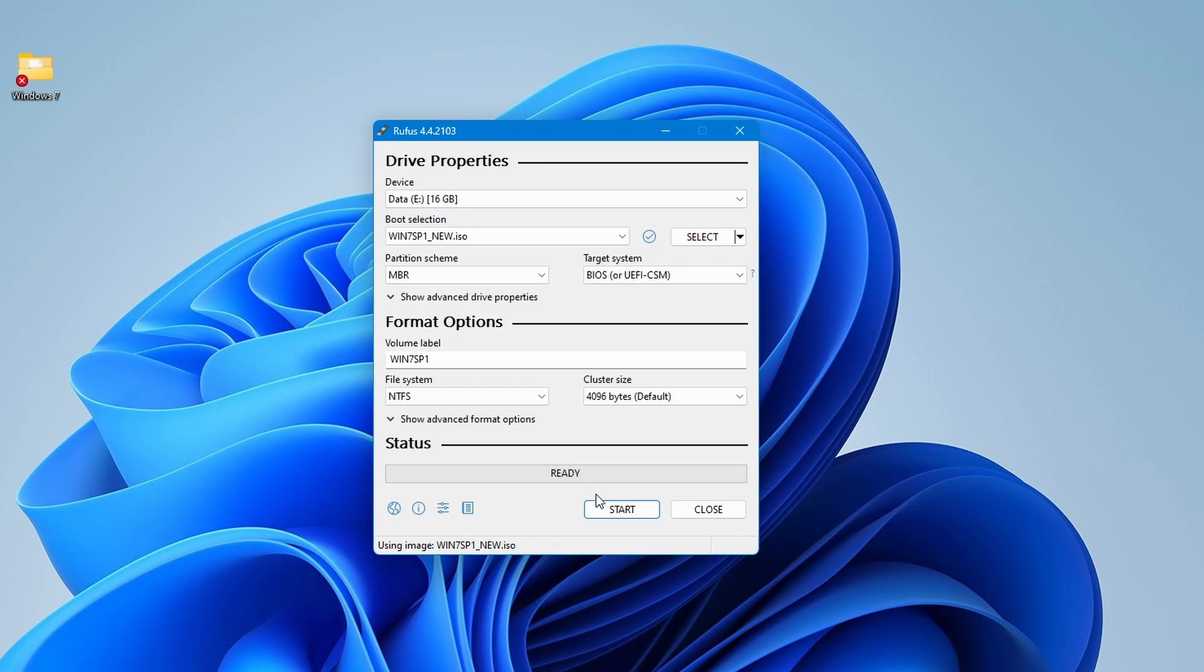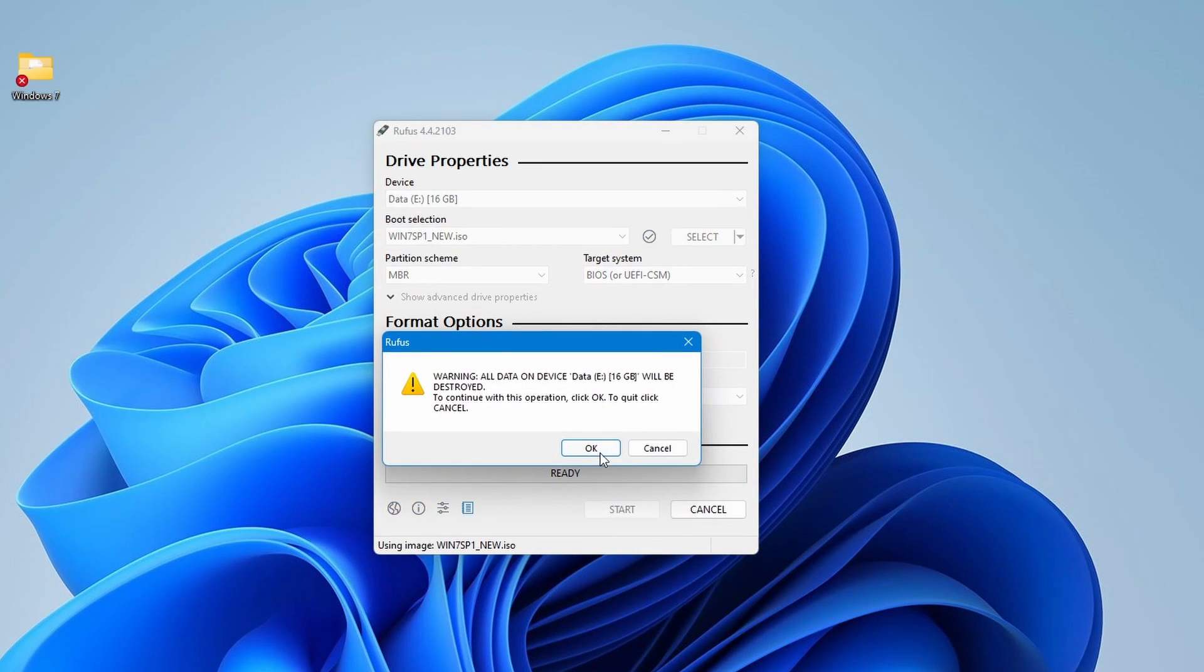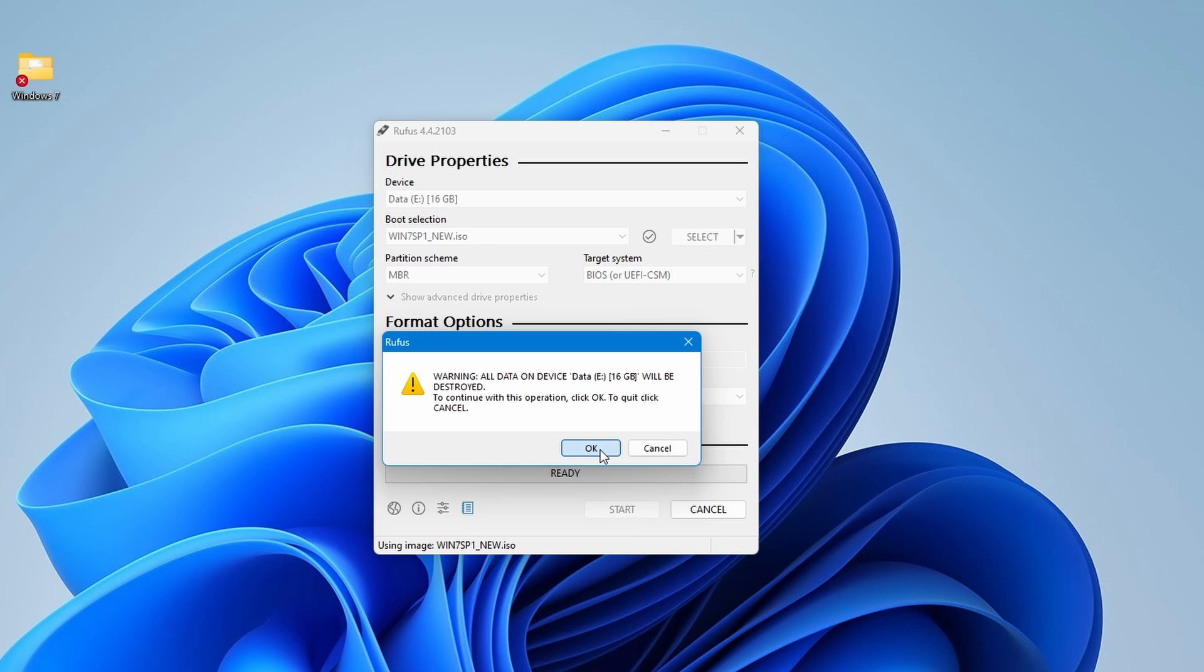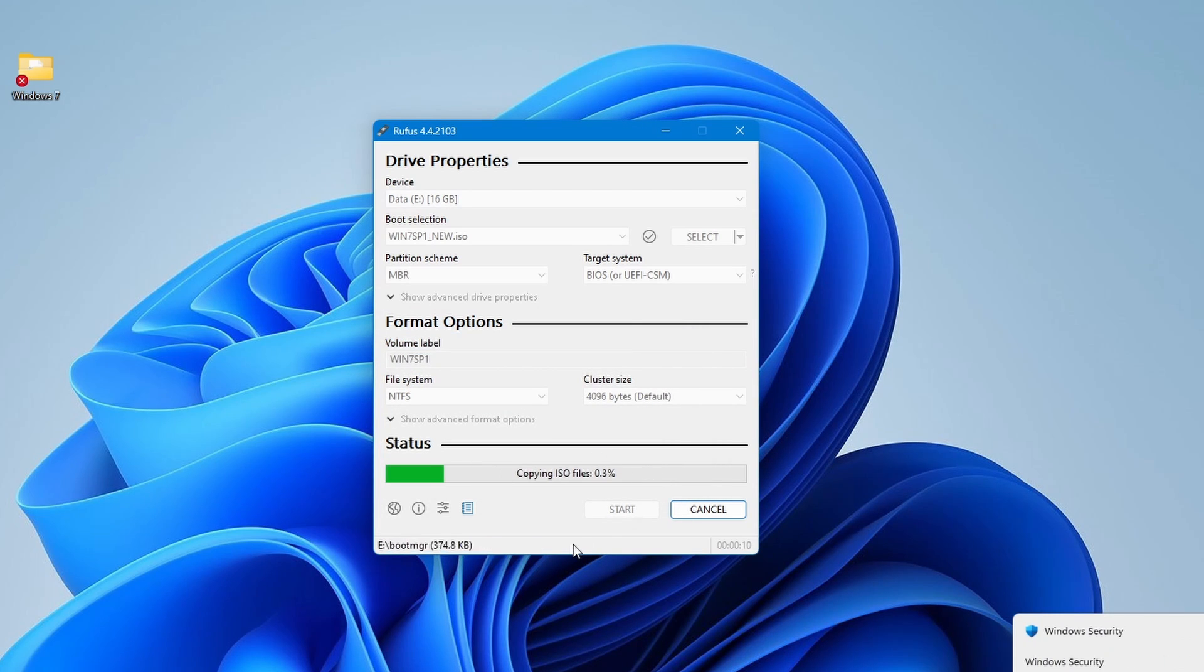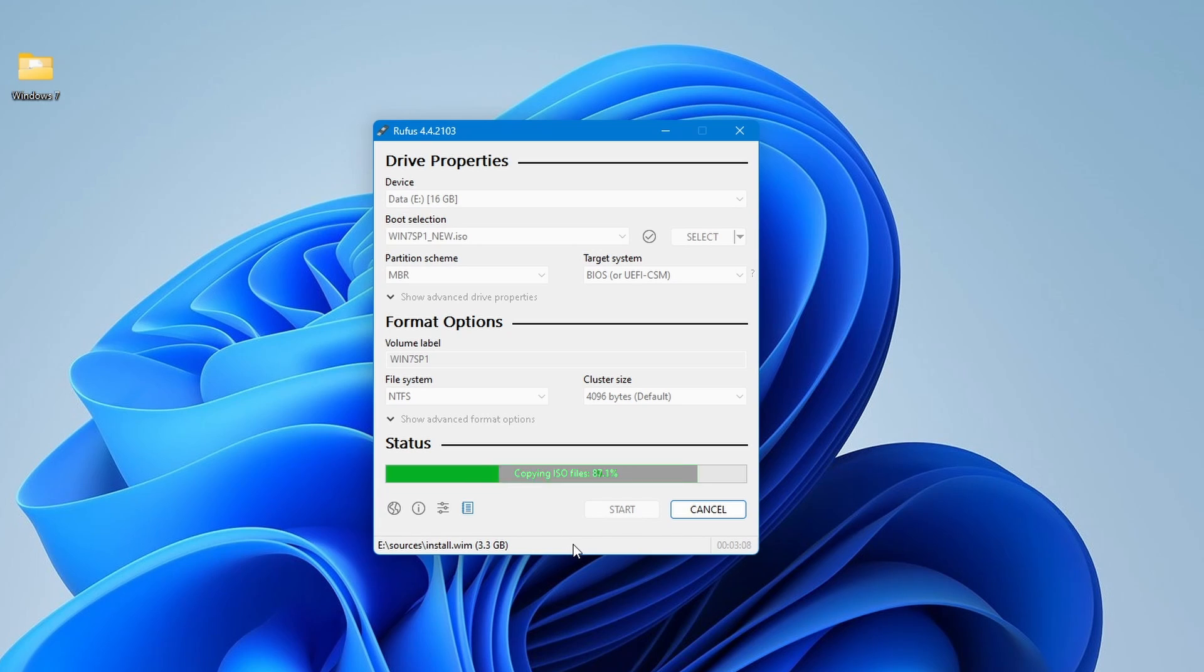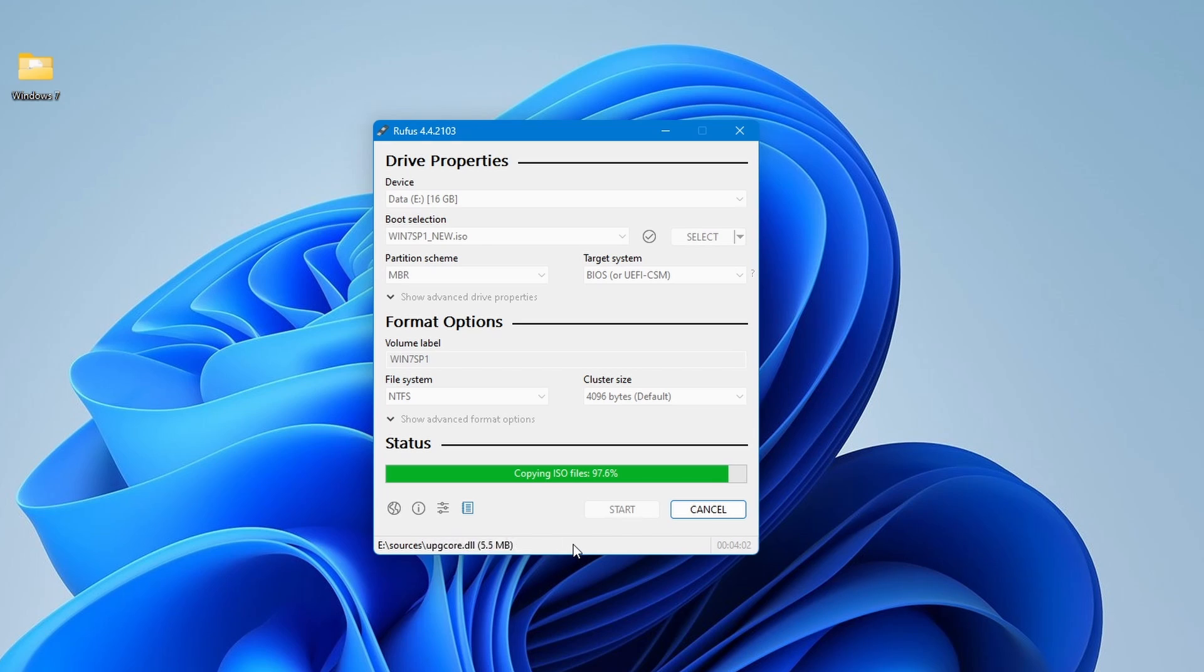After that click start to begin creating the bootable USB drive. Rufus will warn you that all data on the USB will be erased. If you are okay with that, then click OK. The time it takes to create the bootable USB drive will depend on your system's speed and the size of the ISO file. Once it's done, you'll see a ready status on Rufus. Now, you've successfully created a Windows 7 bootable USB drive using Rufus.